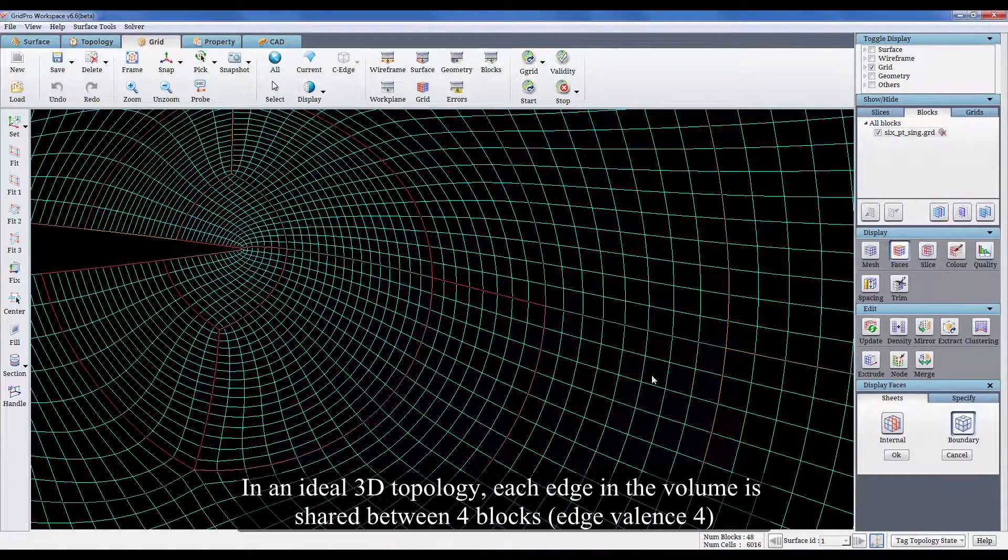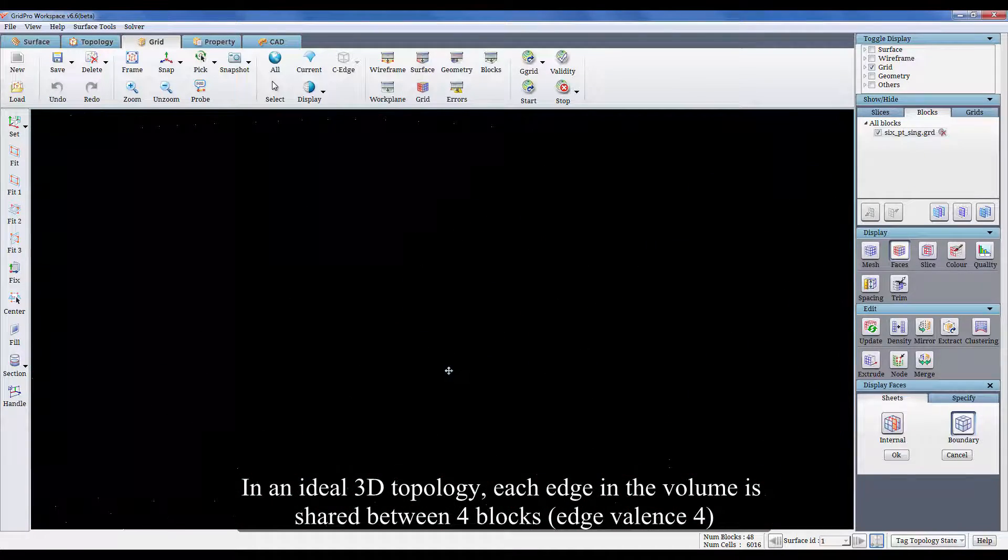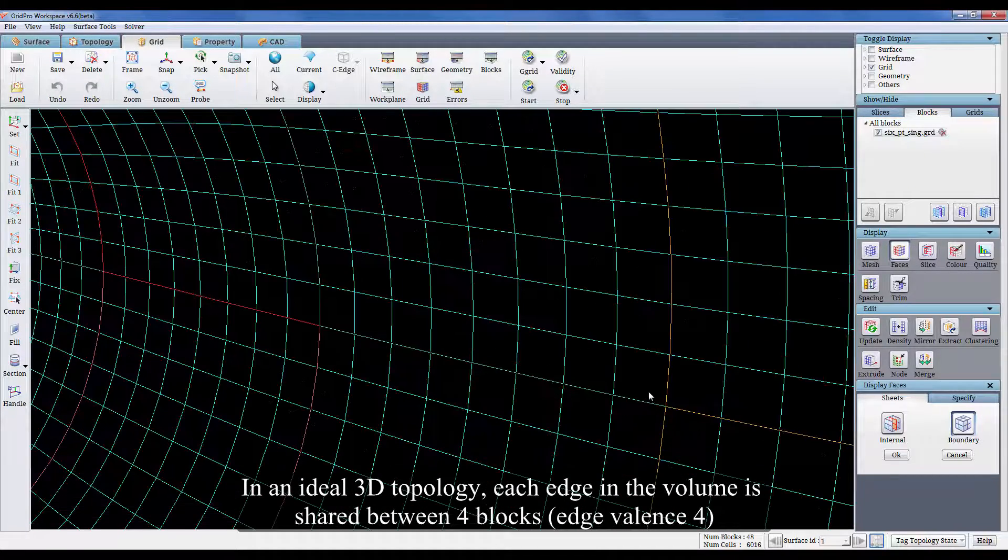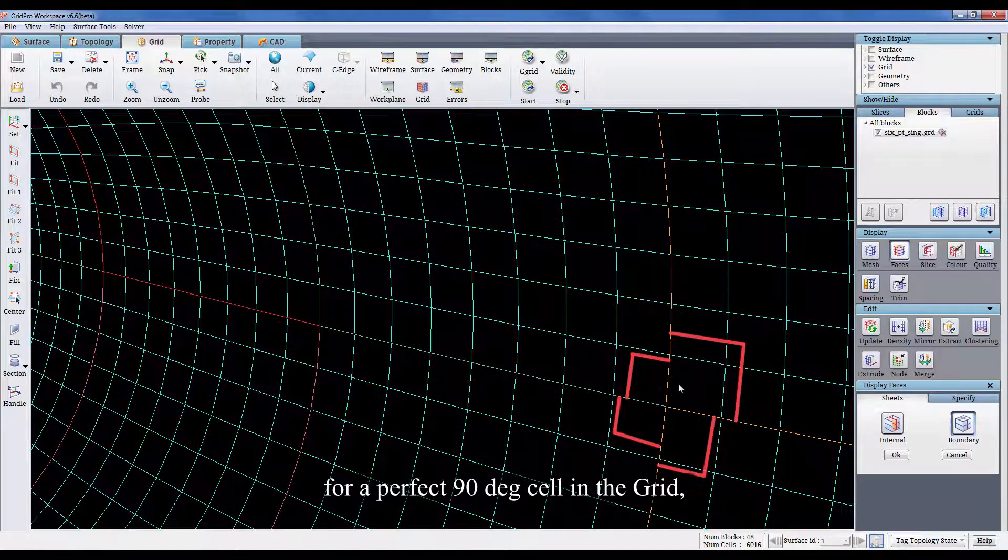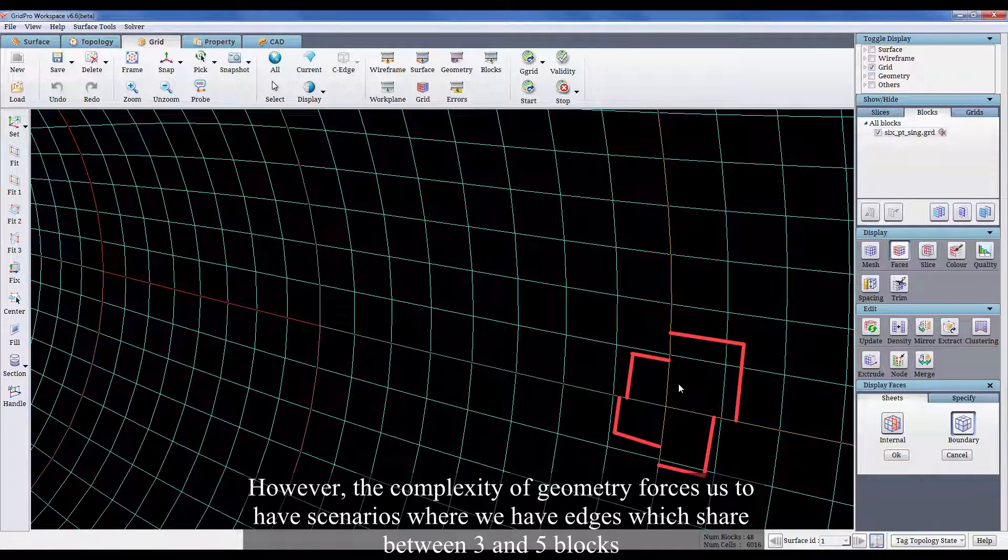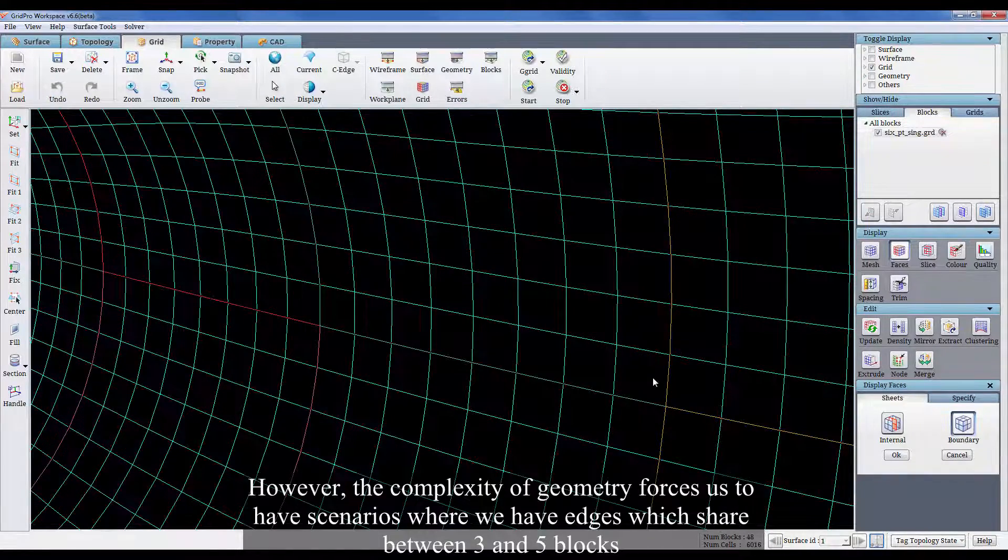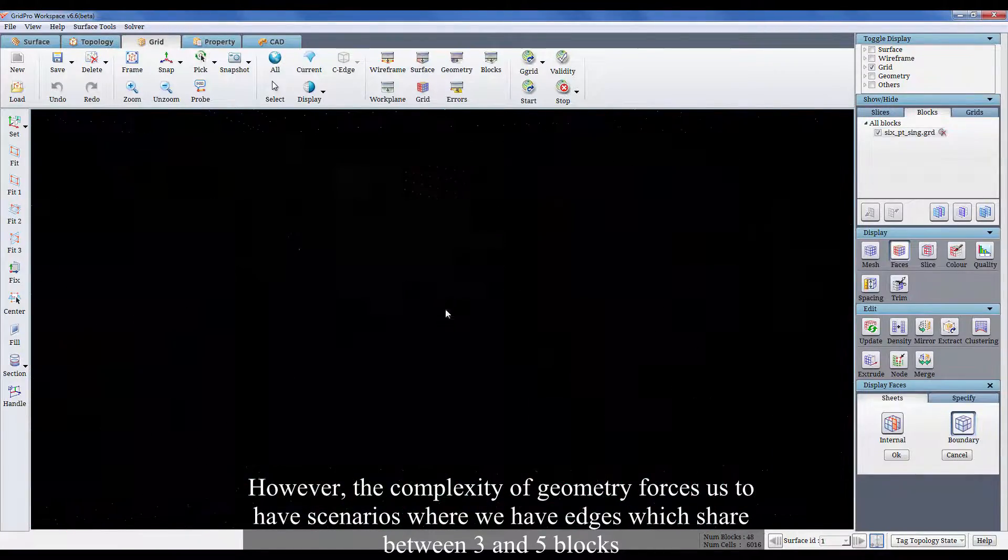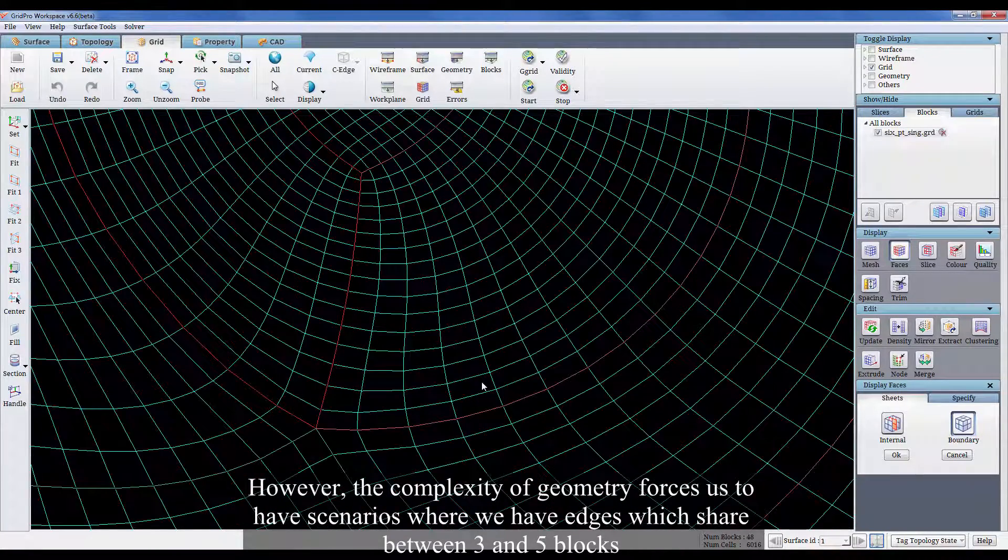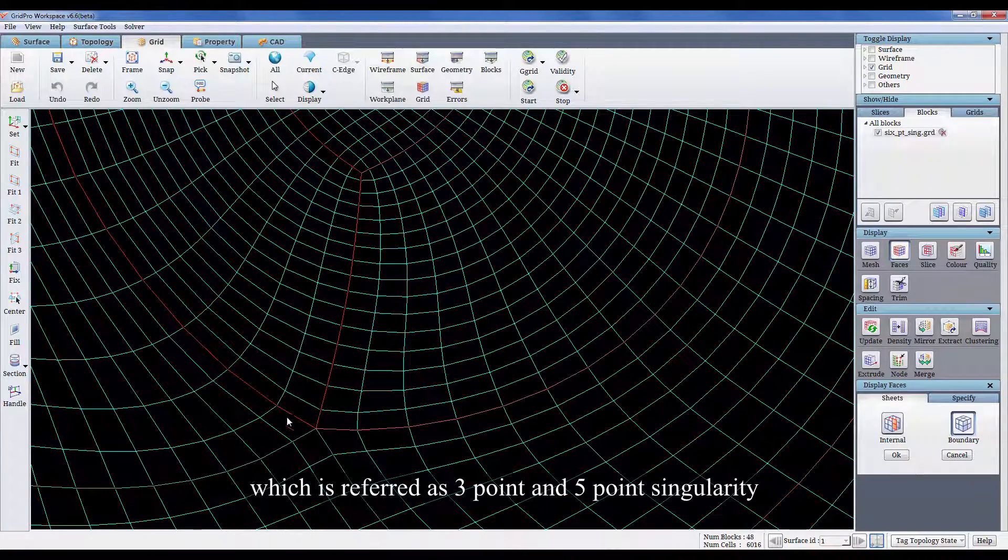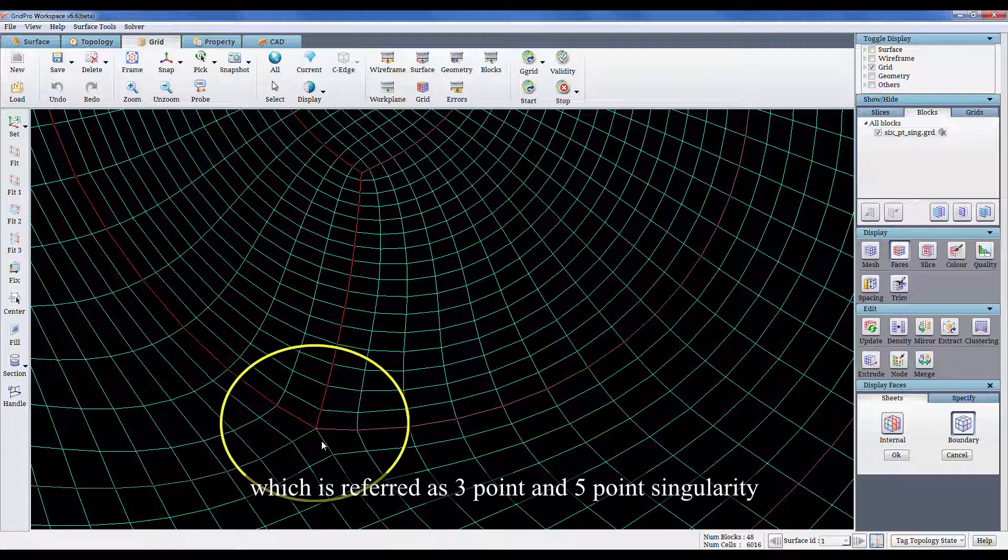In an ideal 3D topology, each edge in the volume is shared between 4 blocks for a perfect 90 degree cell in the grid. However, the complexity of geometry forces us to have scenarios where we have edges which share between 3 and 5 blocks which is referred as 3 point and 5 point singularity.